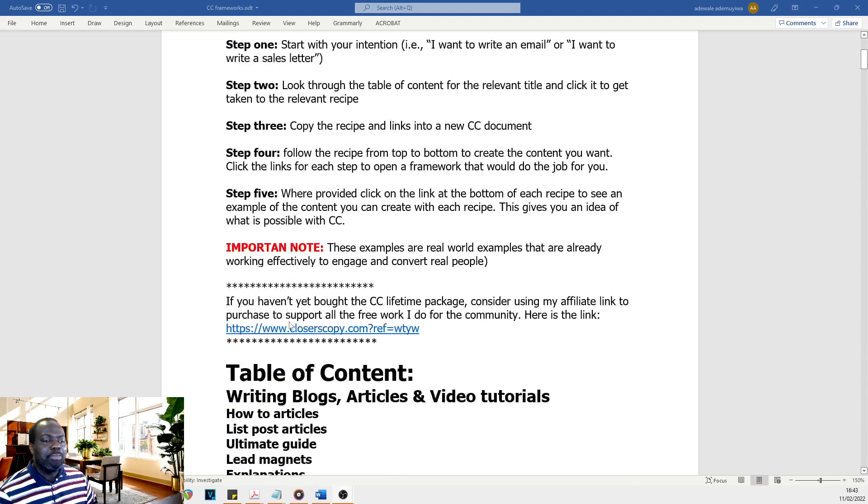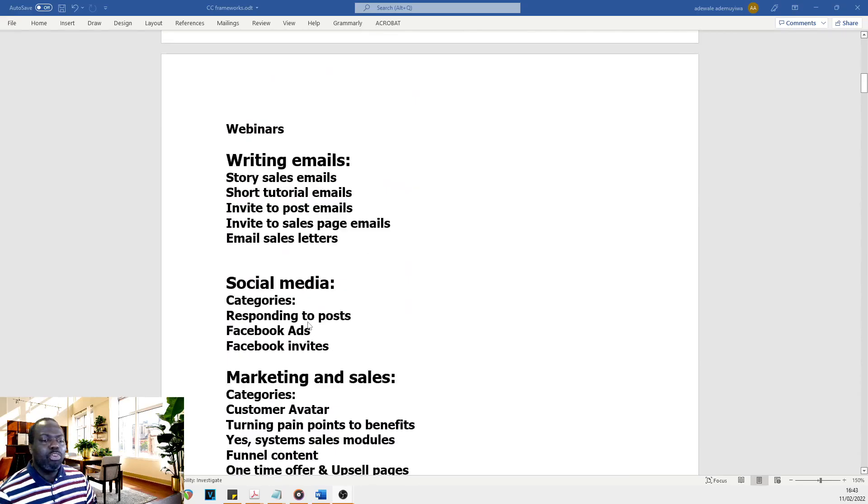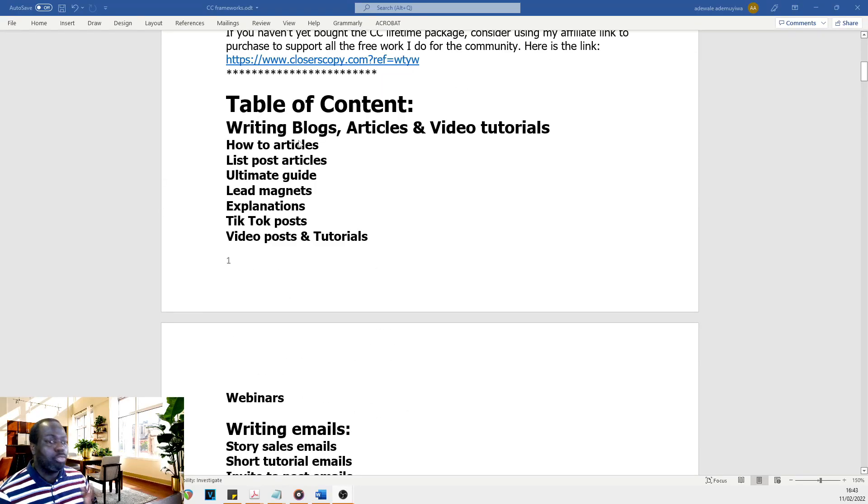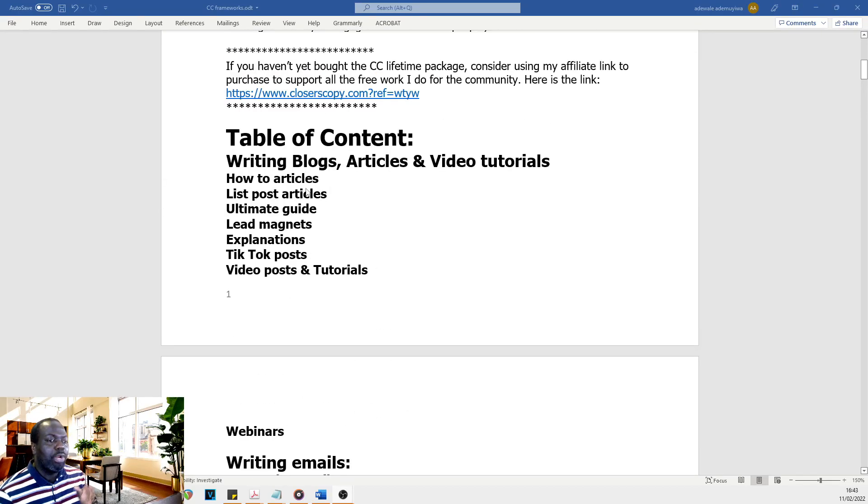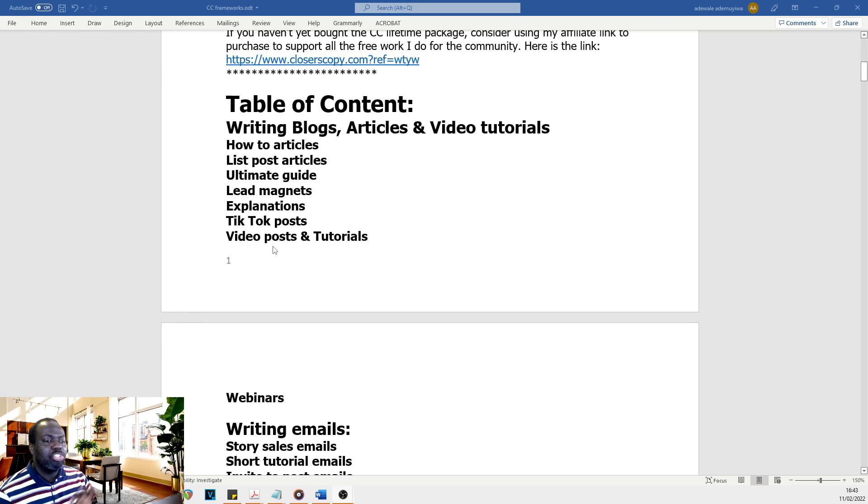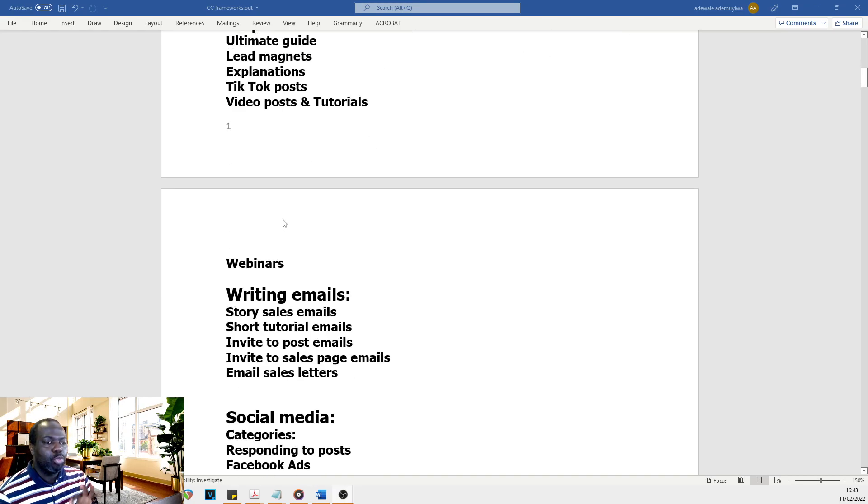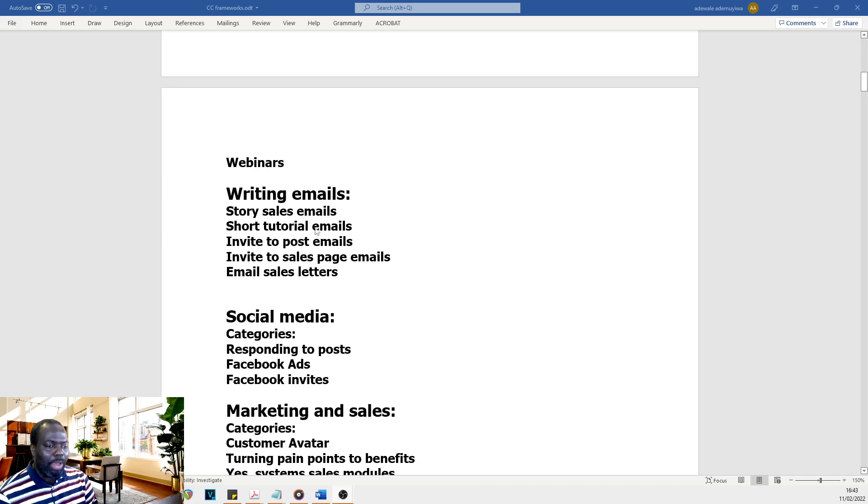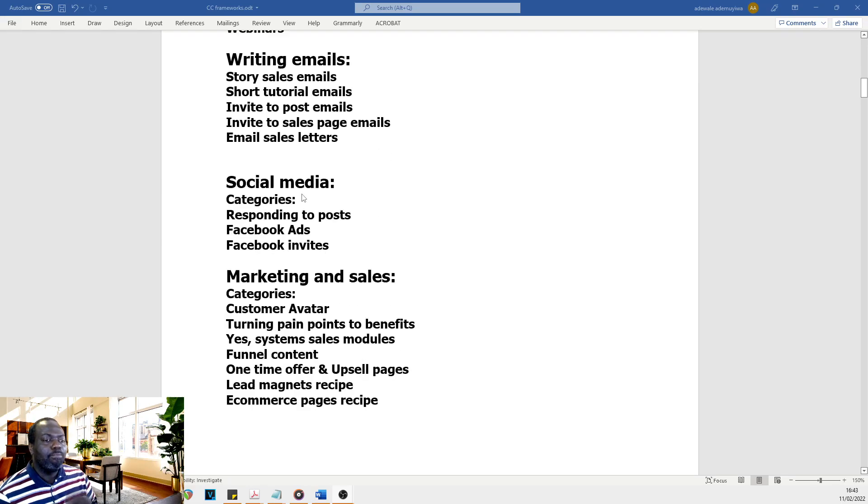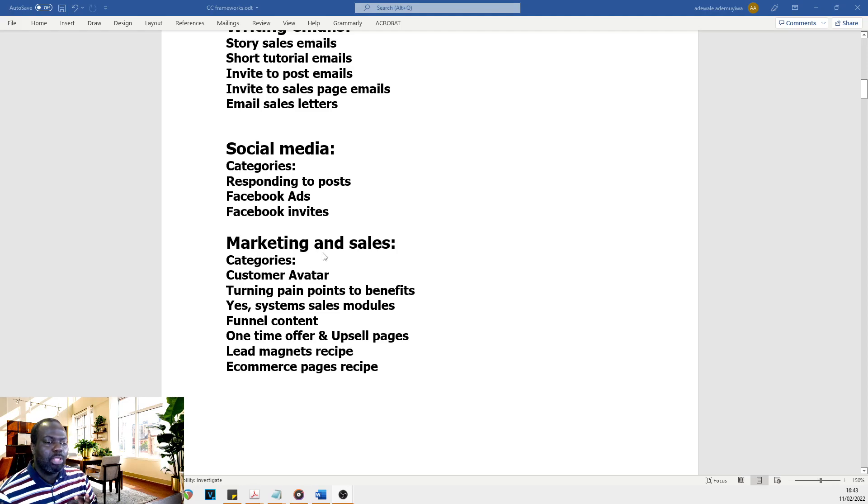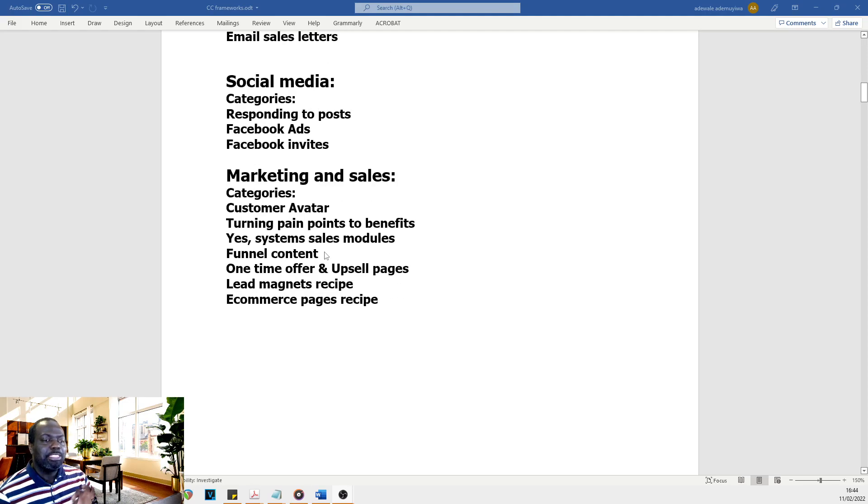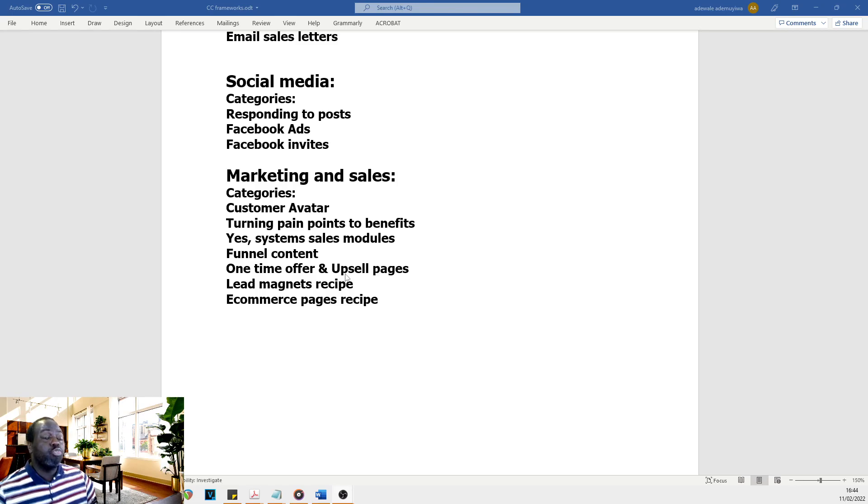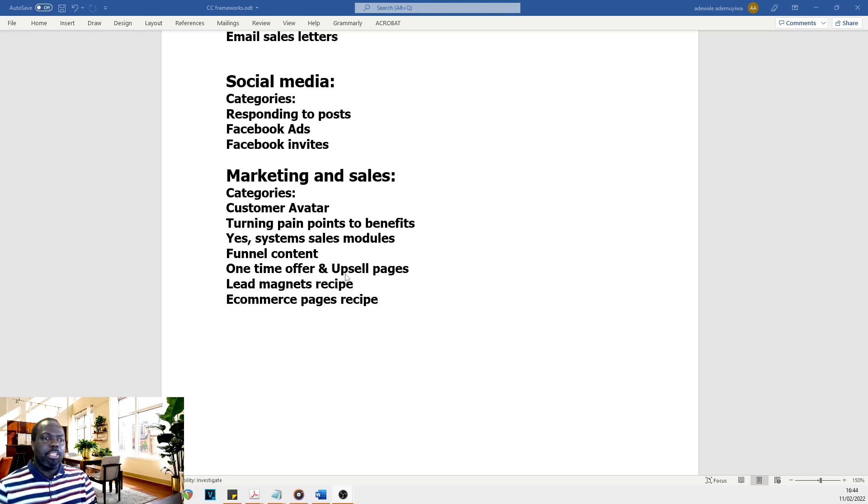And quite simply, we've got recipes for how-to articles, recipes for list posts, ultimate guides, lead magnets, explanation, social media, email writing, video tutorials, marketing sales, direct marketing sales, creating funnels, name it. You've got it in this free guide.